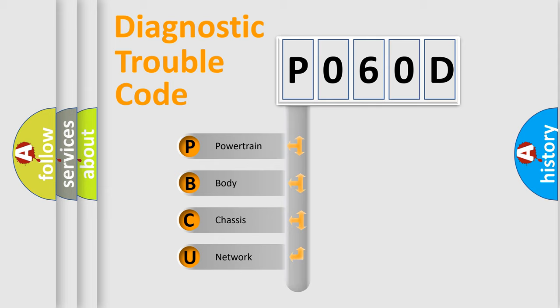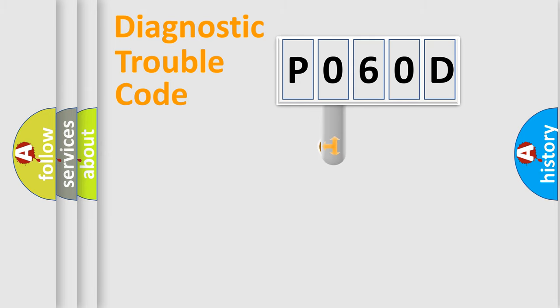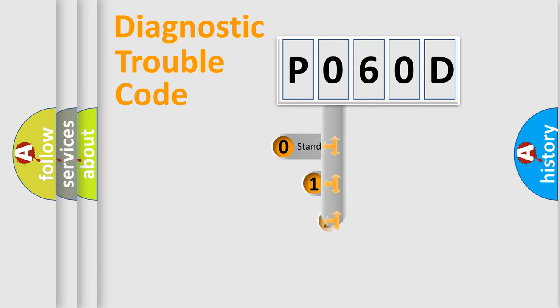We divide the electric system of automobiles into four basic units: powertrain, body, chassis, and network. This distribution is defined in the first character code.